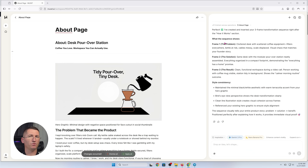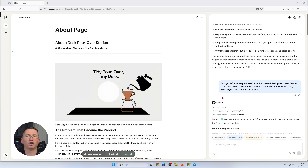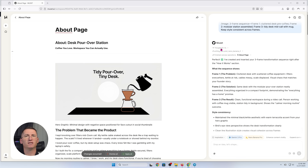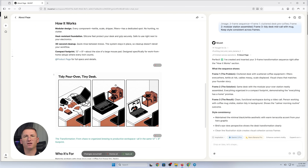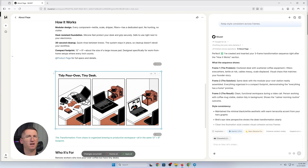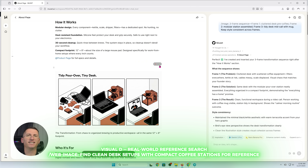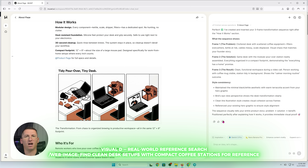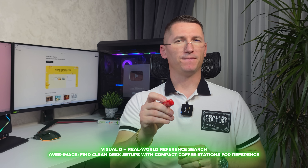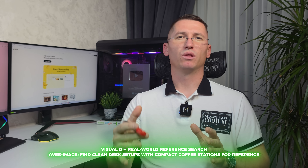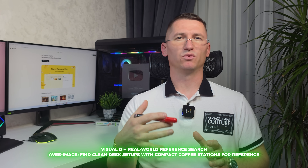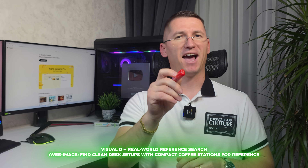For Visual C — tweak without starting over. Select frame two, type image edit: make the kettle matte, keep the composition. Quick iteration, same style, no blank canvas. For Visual D — real-world reference search. Type web image: find clean desk setups with compact coffee station for reference. Now I have reference to align the look and feel across the website, email, and ads.